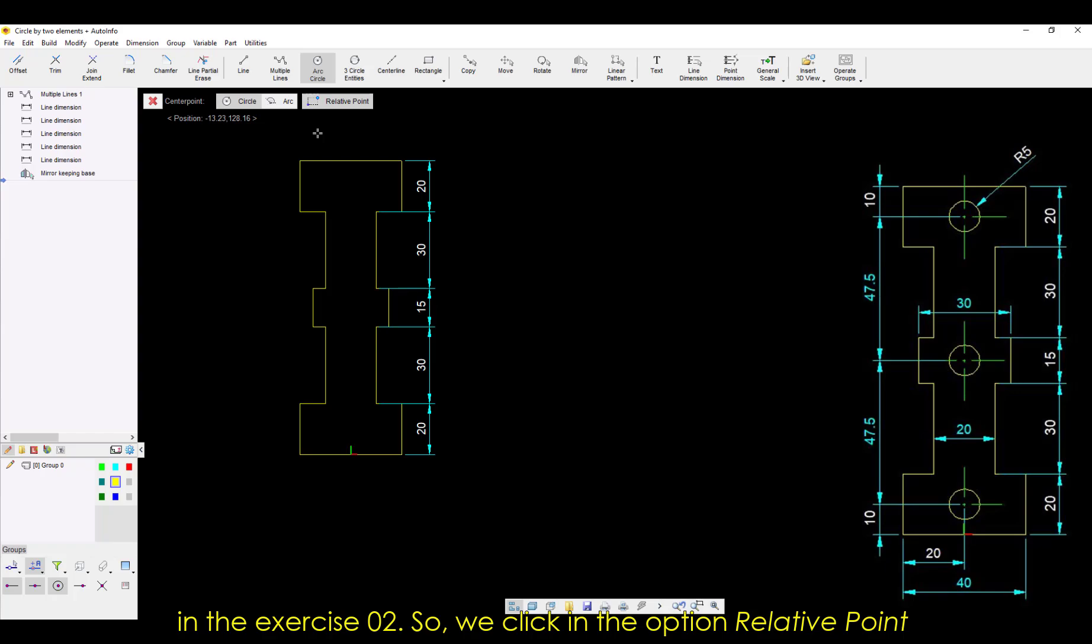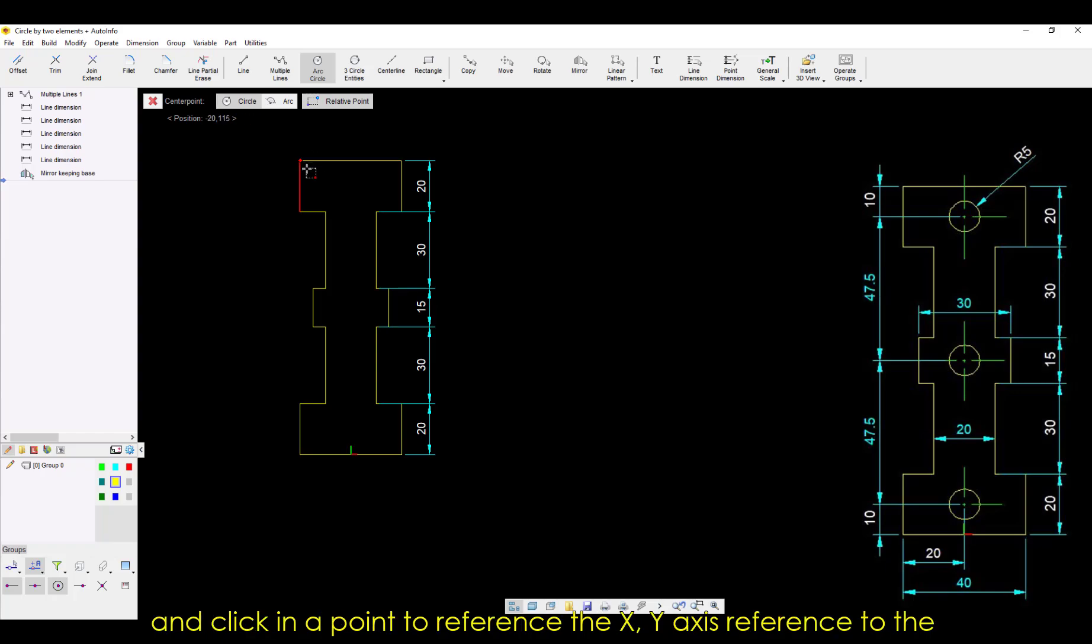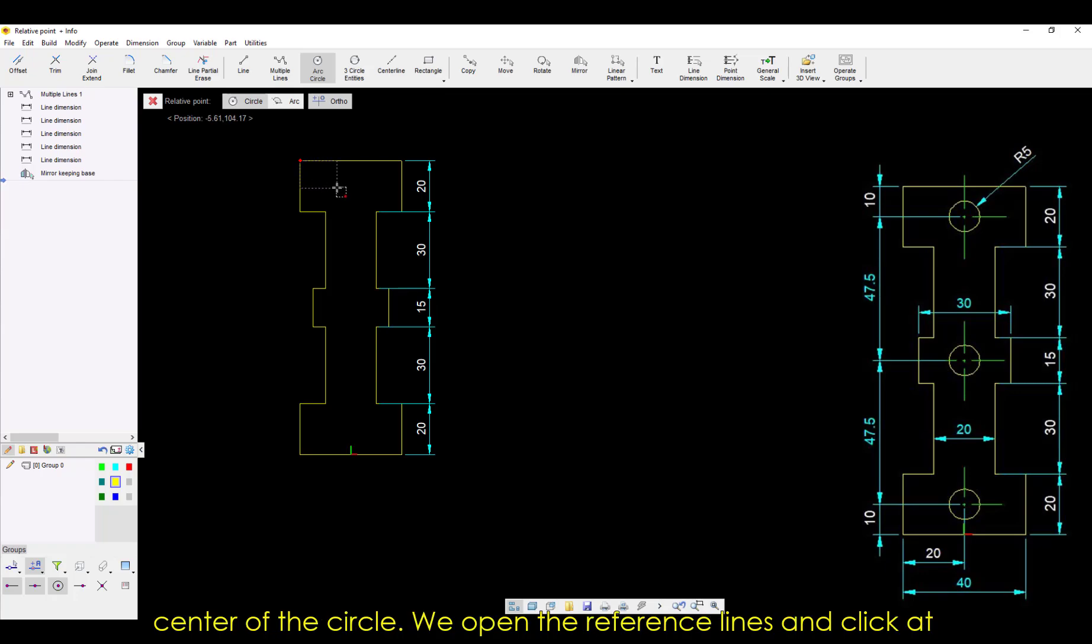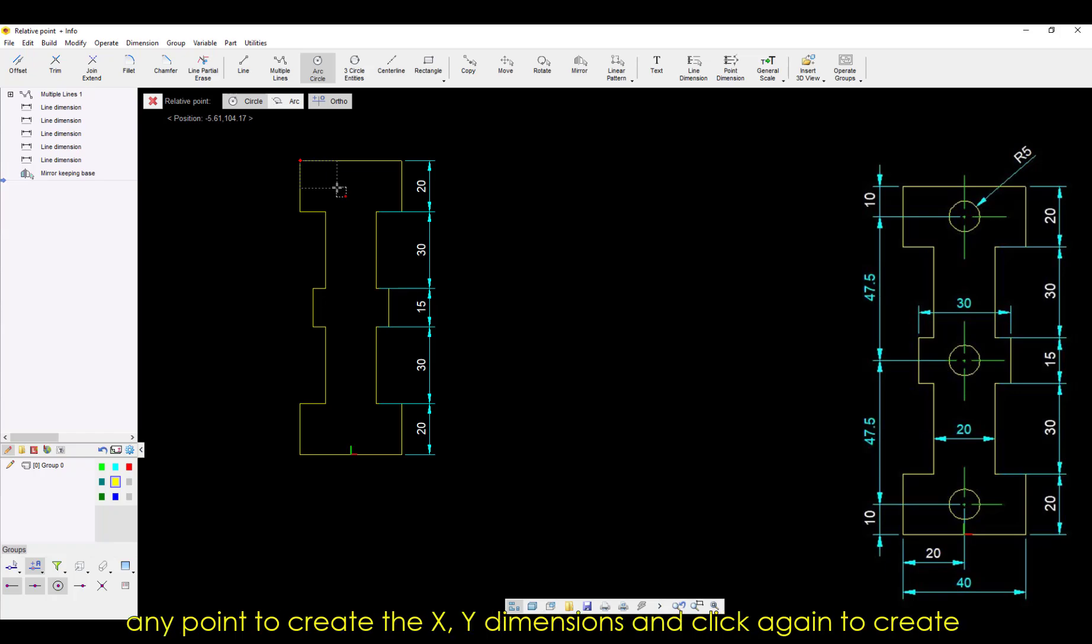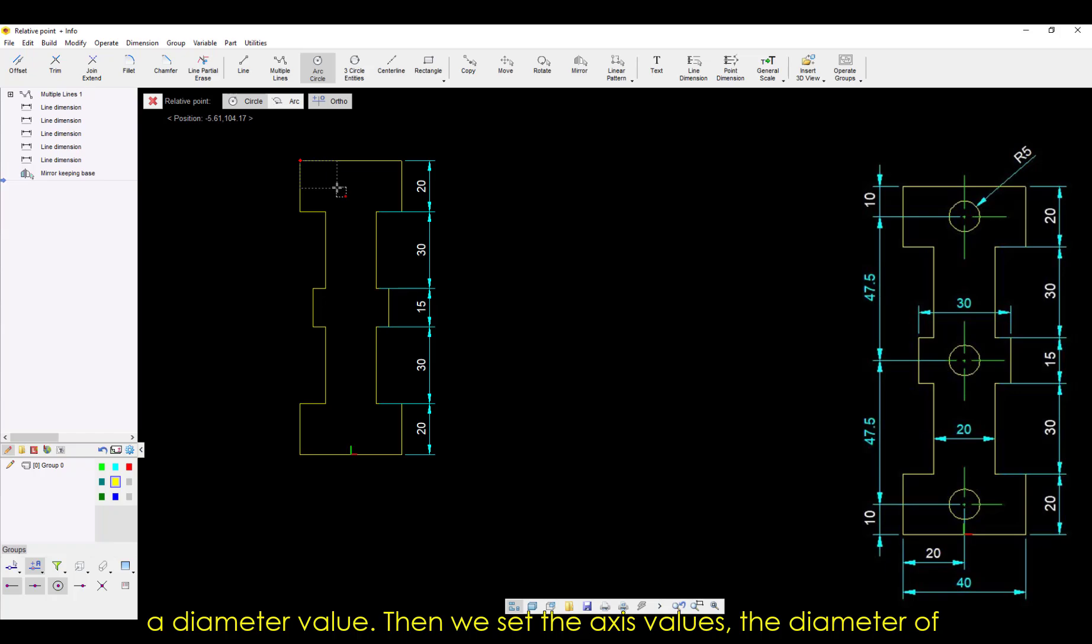We click in the option Relative Point, and click in a point to reference the XY axis reference to the center of the circle. We open the reference lines and click at any point to create the XY dimensions, and click again to create a diameter value.